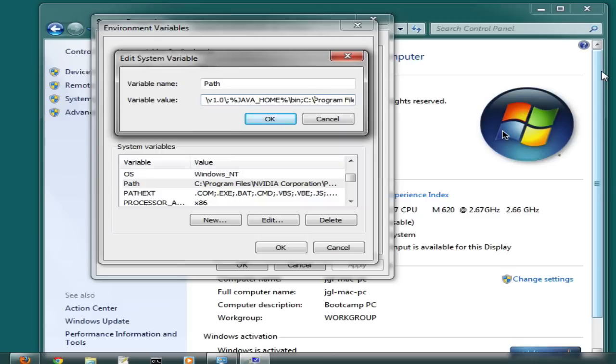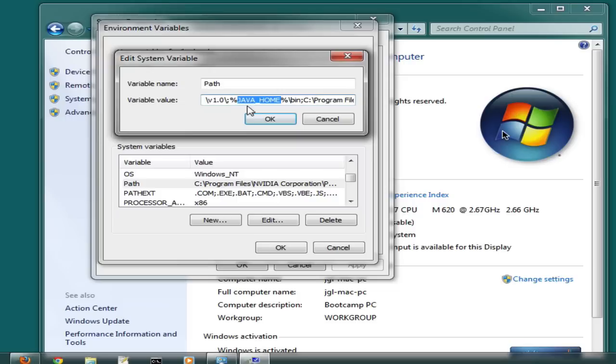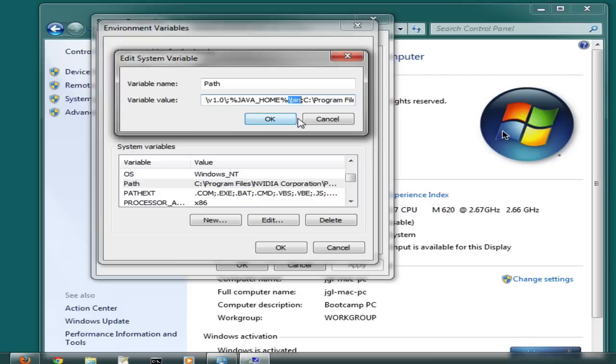I'll show you mine. Here's mine, and you can see there's the JAVA_HOME variable. Whenever you use a variable for a value in one of these settings, you surround it with percent signs. So notice that JAVA_HOME is surrounded by percent signs. We then want to add a backslash and bin. Bin is the directory where the Java executable files are.